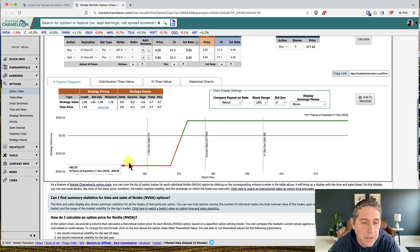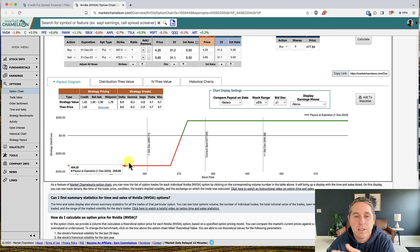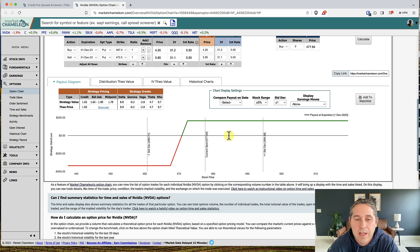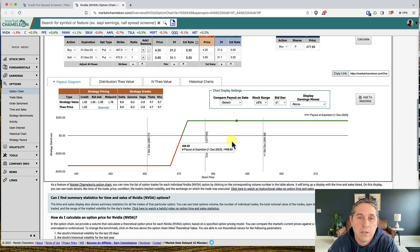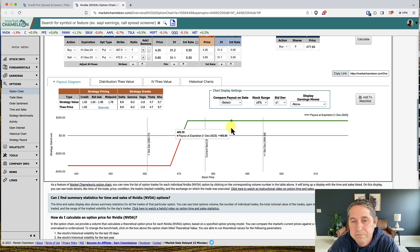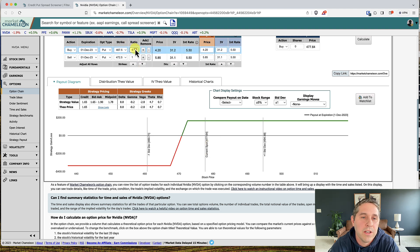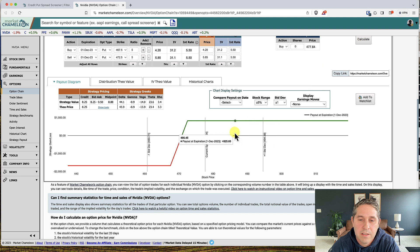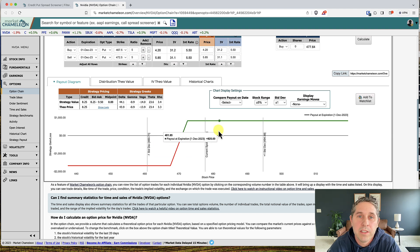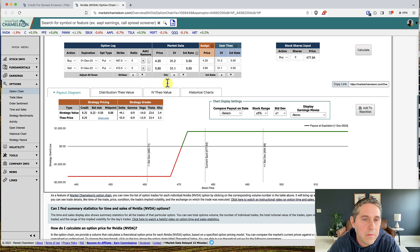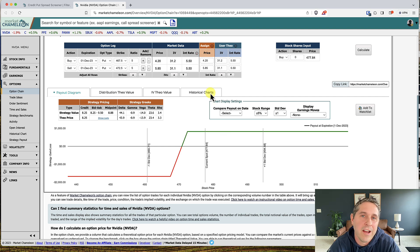If you hover over the graph, you can see the payout at expiration: max gain is $1.65 and max loss is $3.35 — which is the $5 spread minus the credit received. The vertical lines show the current price and each standard deviation move, so you can see where your strikes land relative to expected moves. You can also adjust the number of contracts under ratios — for example, bumping to 5 contracts gives a max gain of $825 and max loss of $1,675. Figure out how much you want to risk, then go into your trading platform and enter the trade.